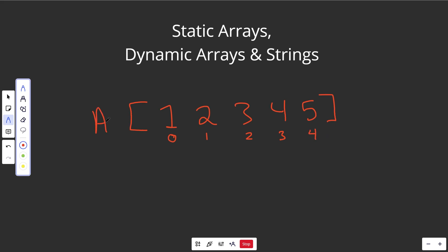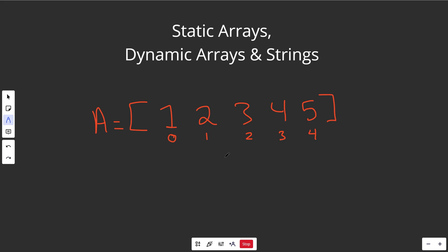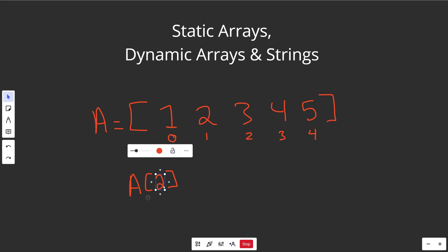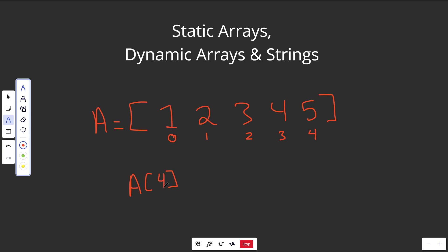If you were to call this array A, one of the most common things to do is ask what is at a certain position. What is A at index two? You would write that in code as A[2], and it would tell you in constant time — we have immediate access to the array's positions. A[2] equals three, and A[4] equals five.